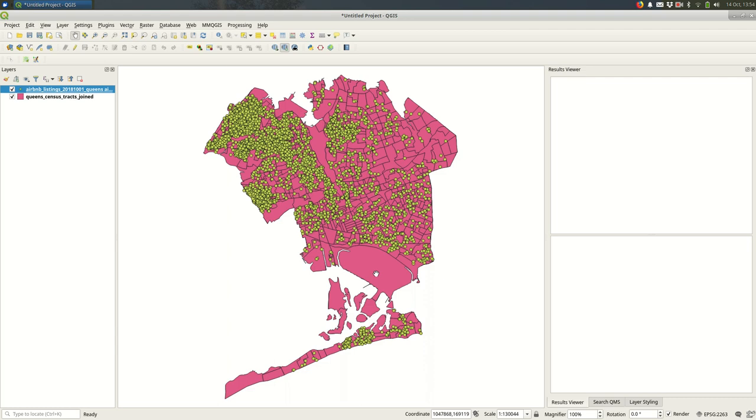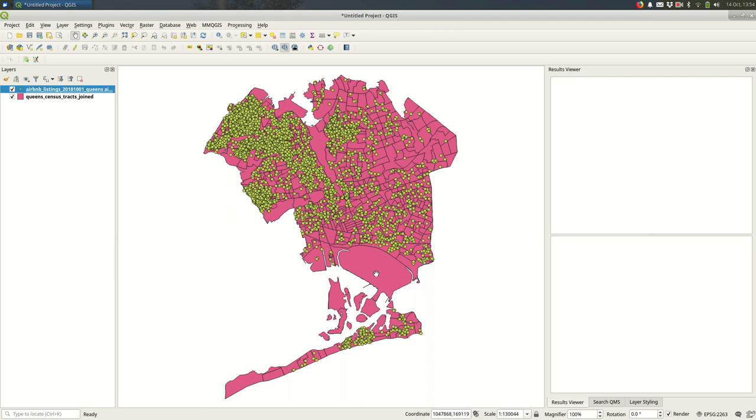What I'm looking at right now is Queens in New York, and these are the census tracts of Queens. On top of those census tracts are points - these are Airbnb listings from Inside Airbnb. What I want to do is try to model the impact of Airbnbs on people who live in Queens. Specifically, I'm curious to see where people's rents are most likely to be affected by Airbnbs in their neighborhoods.